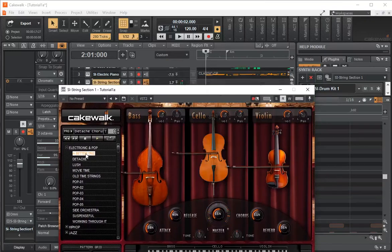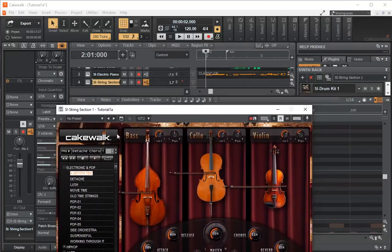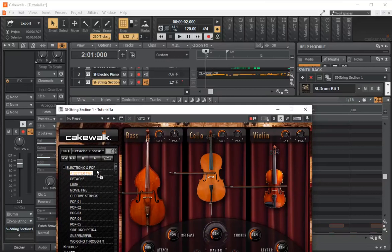And we can do the same thing where we just click and drag the loop. Let's get our time back to beginning here.